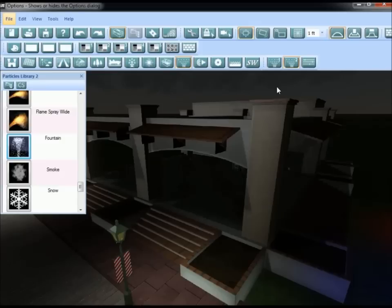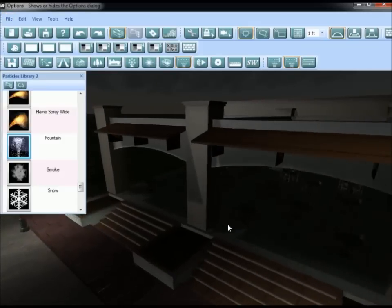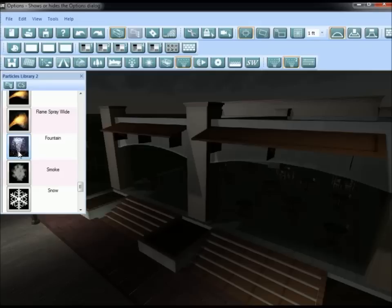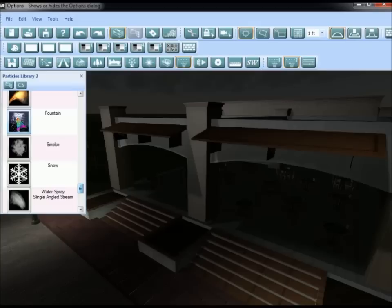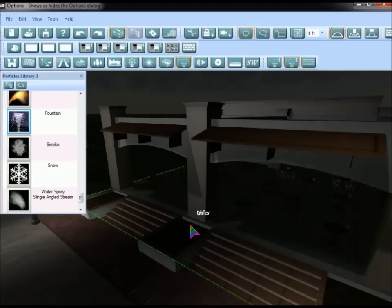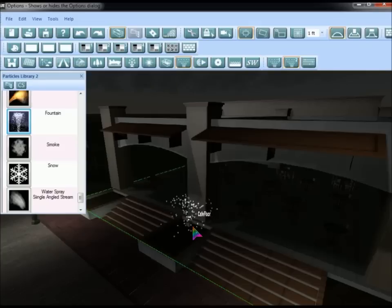In this instance, we're going to place a fountain in the middle planter next to the middle column, so we want particles under number two. Select the fountain from the list — you'll notice your cursor turns into the rainbow cursor. Click on the back of the planter right in front of the middle column and it places a particle there. Press Escape to turn that off.